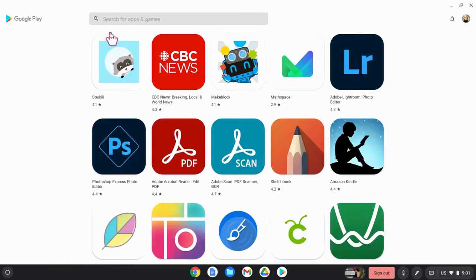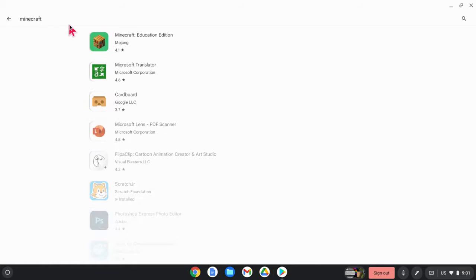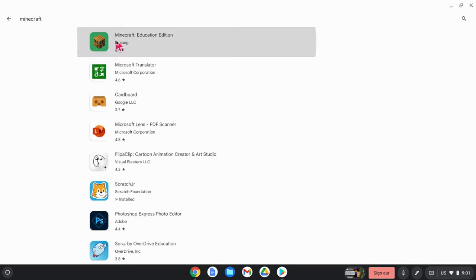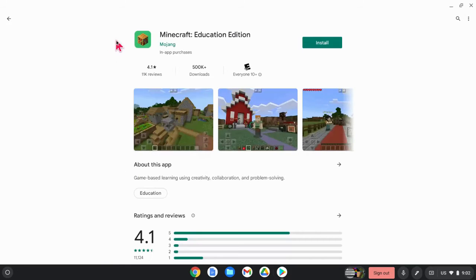Click on the Play Store and type the word Minecraft. After you do that, you will see this icon appear, Minecraft Education Edition. You're going to click there and then click on install.